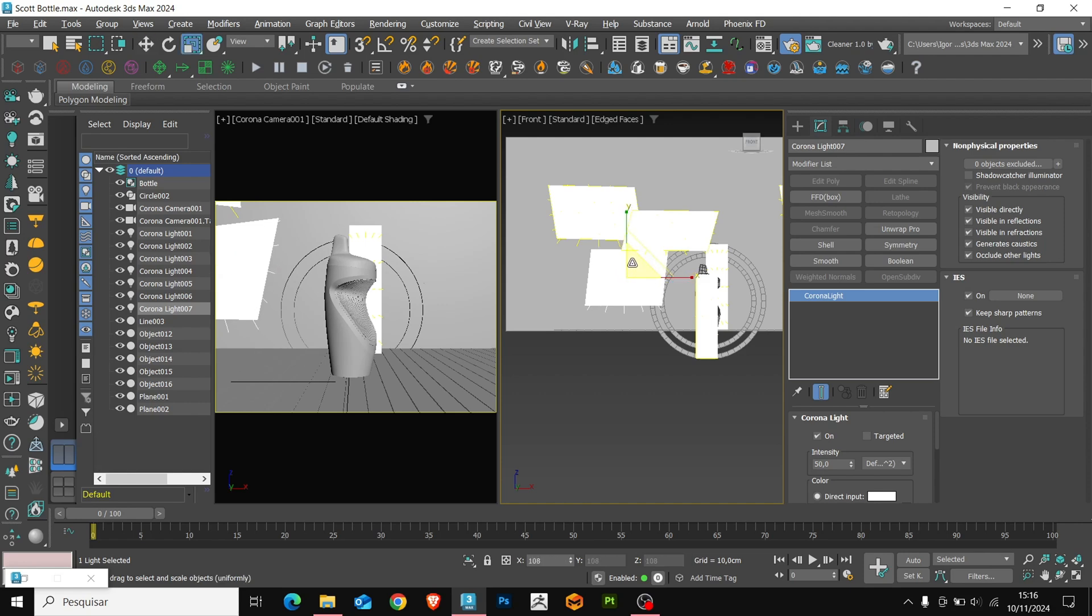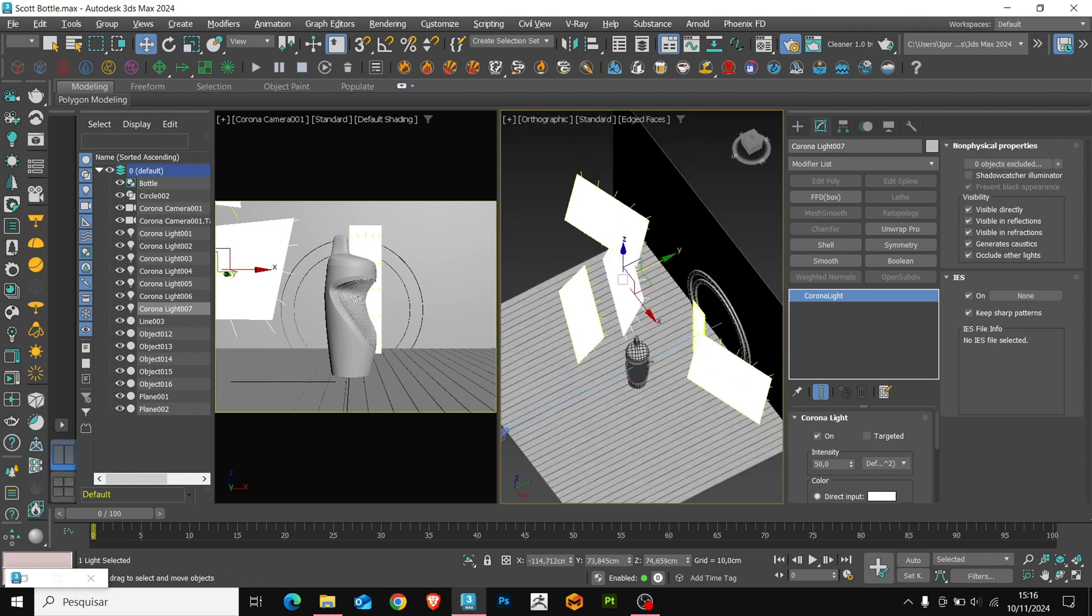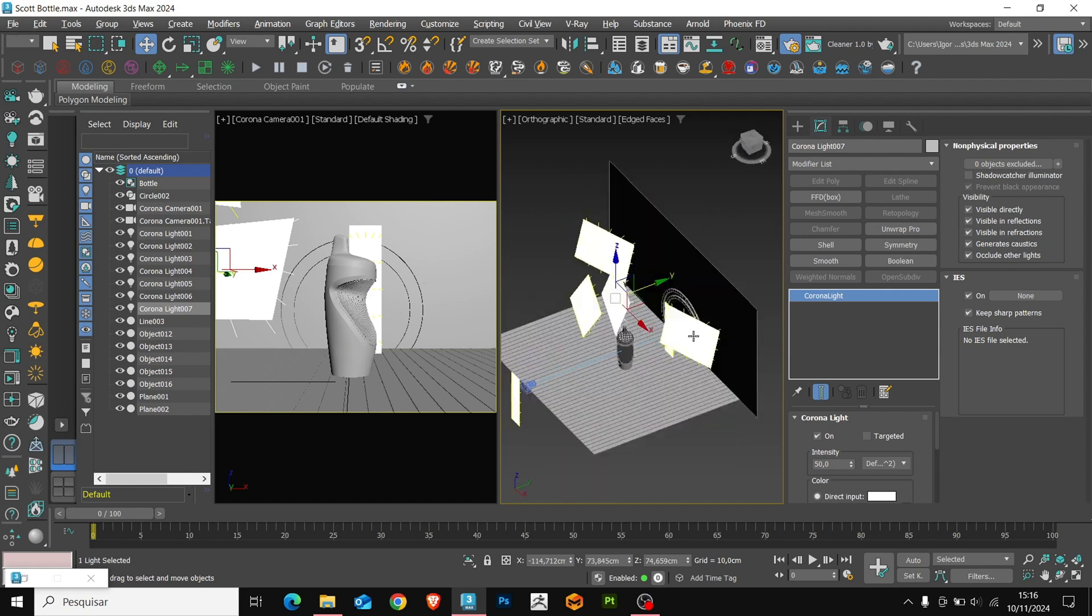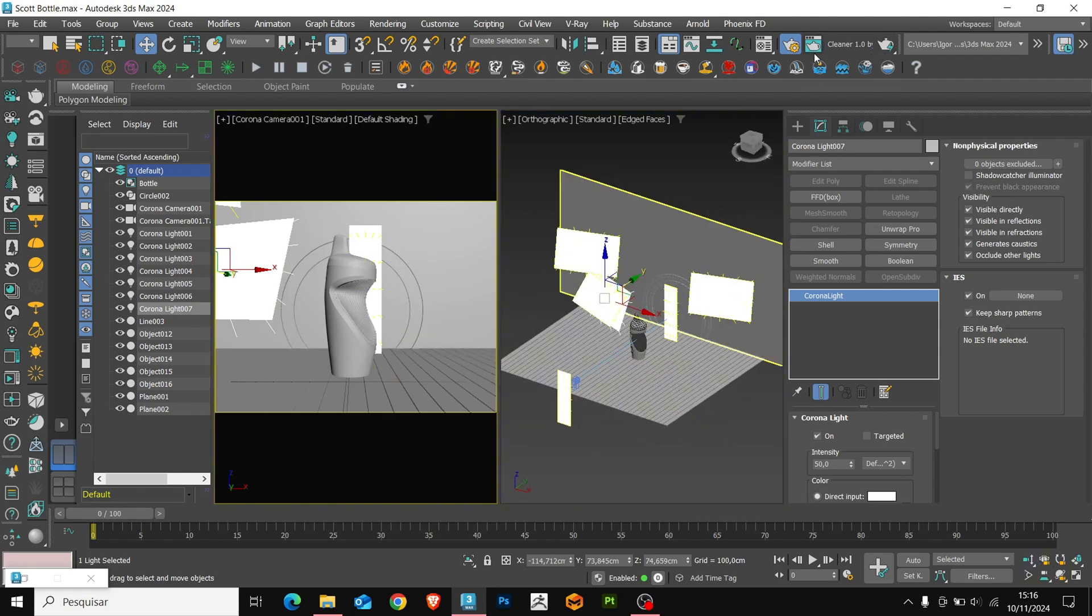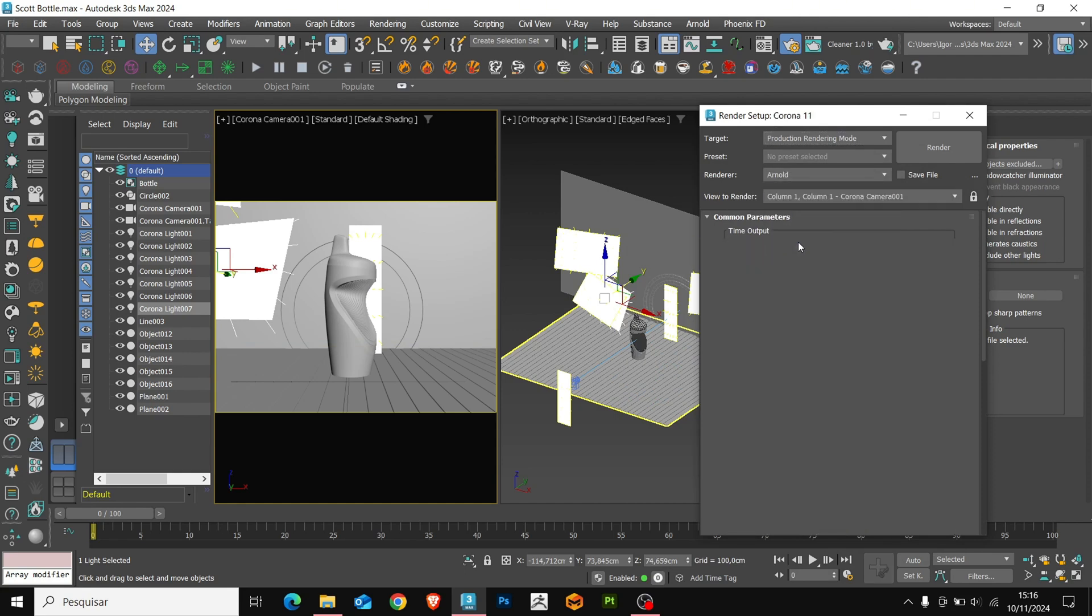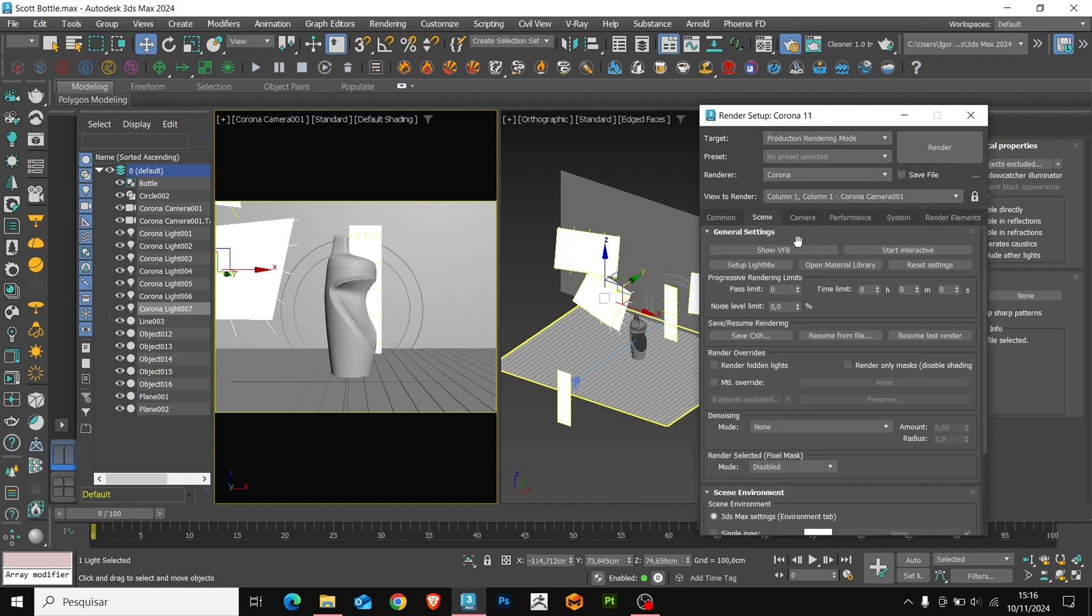Now that we have all the lights created, let's see a preview of what we have created. Let's go to render setup and select corona for the render and click on Start Interactive.